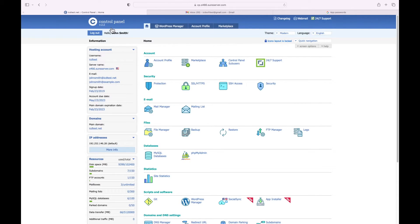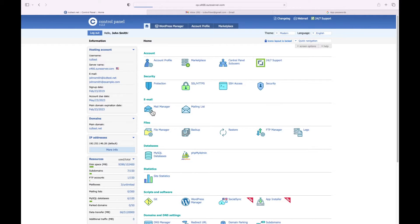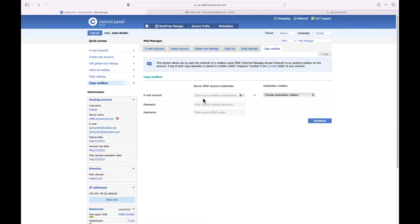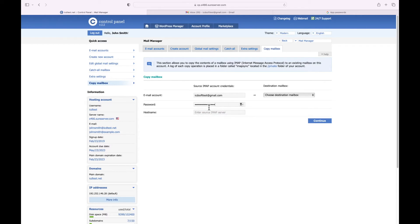Log in to your ICDSoft hosting account control panel and go to the Mail Manager 'Copy Mailbox' tab. Let's fill in the following details under the source IMAP account credentials. First, enter the email address of the source mailbox at Gmail — I'll type in icdsofttest at gmail.com. For the password, apply the one generated from the previous step. For the host name, enter imap.gmail.com.